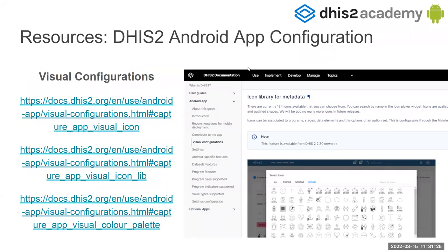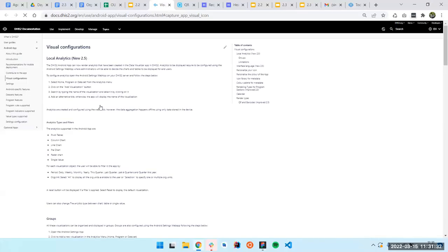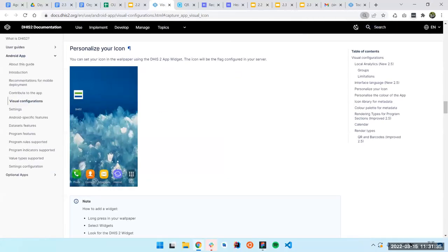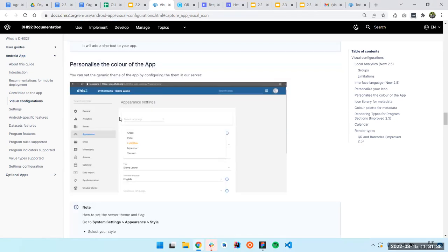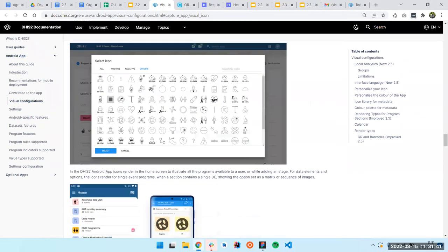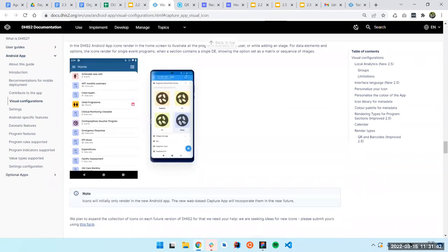You don't have to remember everything I said, because everything is in the documentation. You can just check it here — you can see how to configure the flag, the appearance, and everything I told you is here.